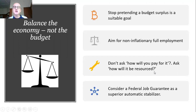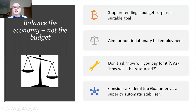You need to ask how something will be resourced, not how it will be paid for. At the moment the issue is not how the government will pay to support people's incomes if they lose their jobs — it's about how the government will ensure that the necessary real goods and services are available that people will need to buy with the income they're receiving.